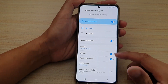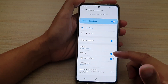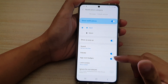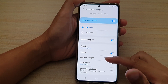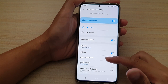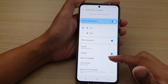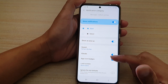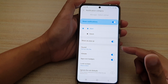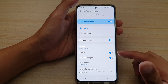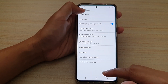In this video we're going to take a look at how you can enable or disable app icon badges notification for your text messages on your Samsung Galaxy S21 series. First, let's go back to your home screen.